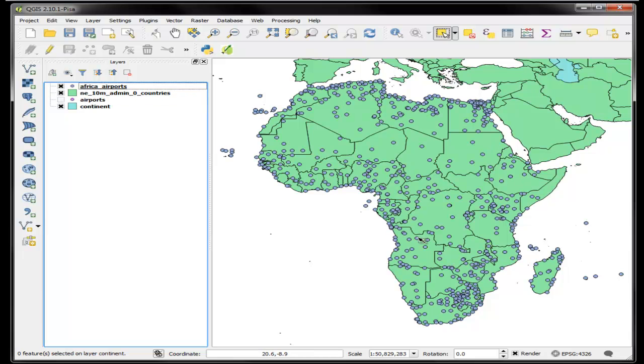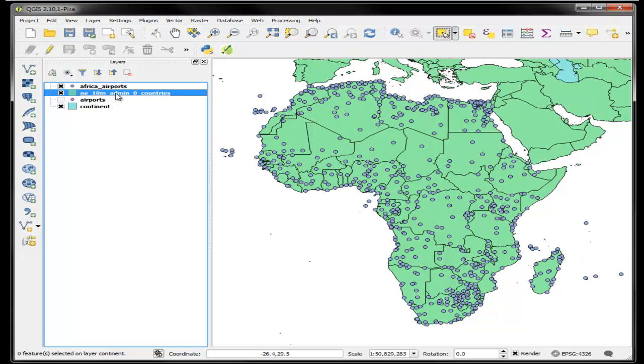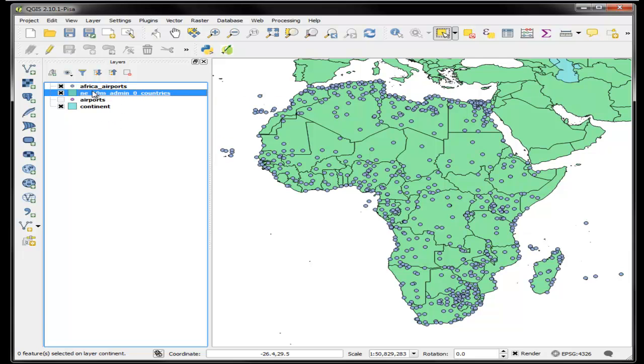Now I have a file of all the countries of the world, and let's say I want to find Algeria using an expression. I want the layer that I'm querying to be active, and I can use this expression tool which is now part of the main toolbar.